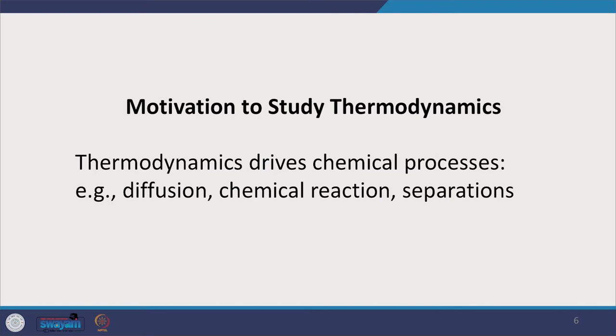Now let us come to why we study thermodynamics in general and why we do this course. As you probably know, thermodynamics drives chemical processes — whether we talk about mass transfer by diffusion, chemical reactions, or separations. Therefore, if I want to design a reactor or a separation column, thermodynamics plays a very important role. But thermodynamics goes much more beyond chemical engineering; I would say thermodynamics is the one that drives the universe.